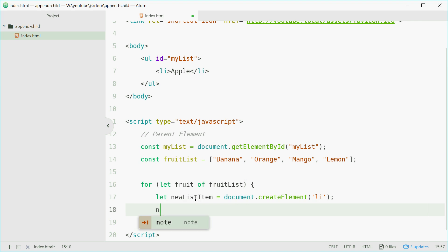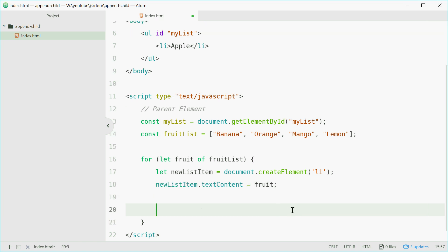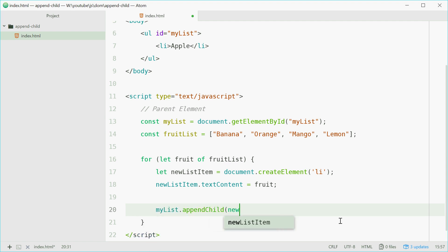We're going to say newListItem.textContent equals fruit. So fruit is going to be one of these as we loop through it. Once that's done and set, we can now append this new list element to the myList parent element. So we'll say myList.appendChild and pass in newListItem.